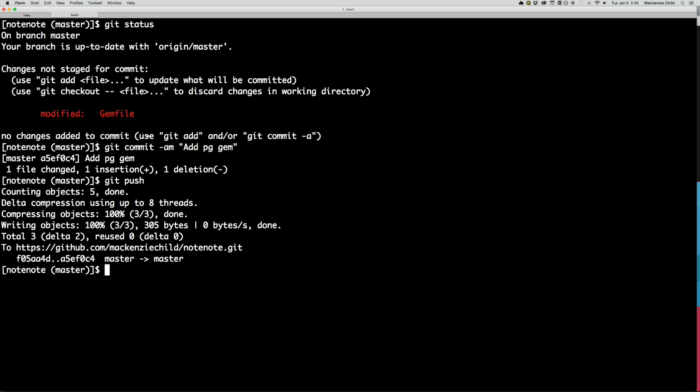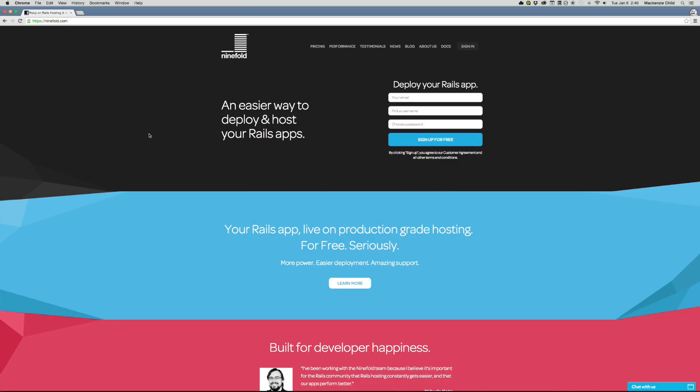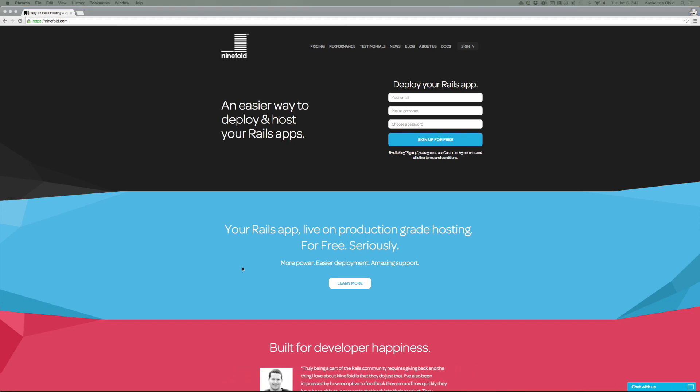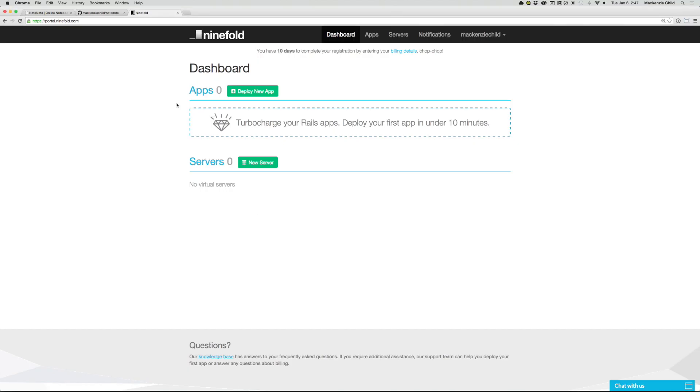And then that will push up the latest to your GitHub repo. So from there, what you need to do is go to Chrome or whatever browser you are using and go to ninefold.com and sign up for their hosting service. The cool thing about Ninefold is they dock the first $50. So you can deploy your first application for free, which is pretty cool. So once you do that, enter your name, username, and password, and then it will send you a confirmation email, just confirm that. And then once you do that, you'll go to a screen that looks like this, the ninefold dashboard.